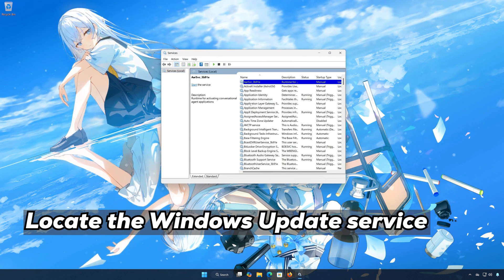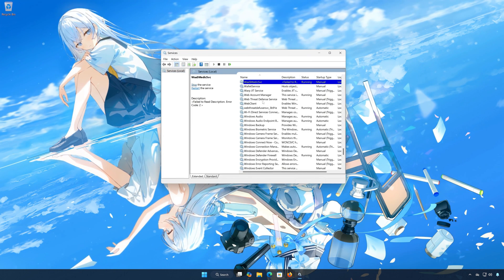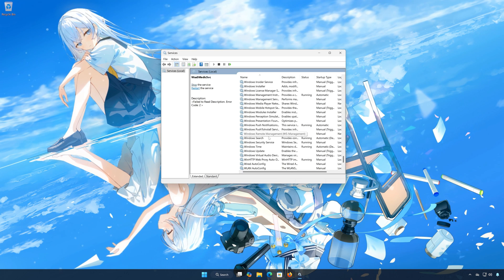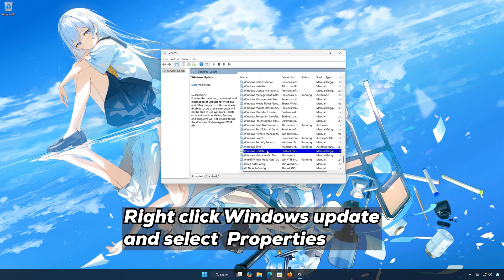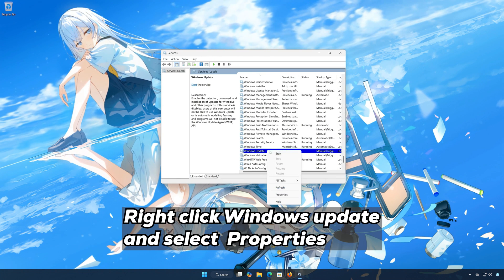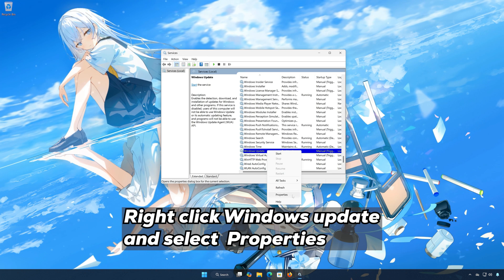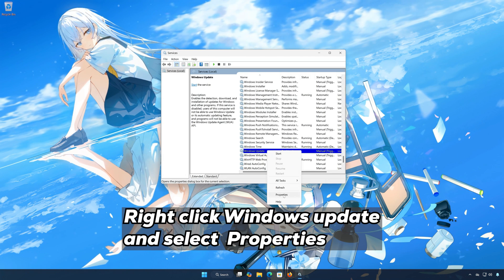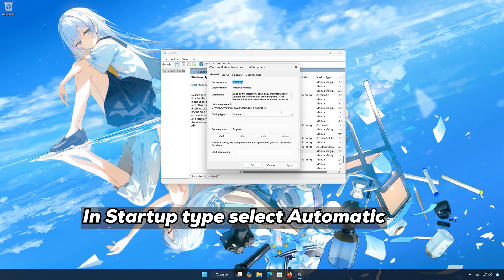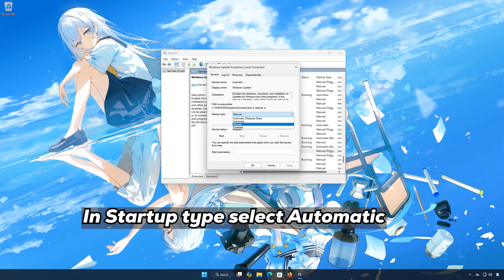Locate the Windows Update service. Right-click Windows Update and select Properties. In Startup Type, select Automatic.